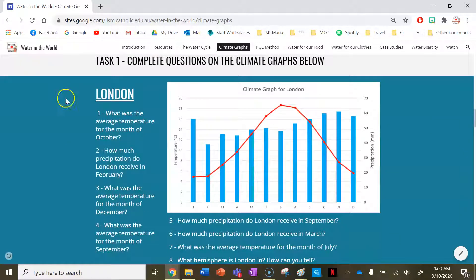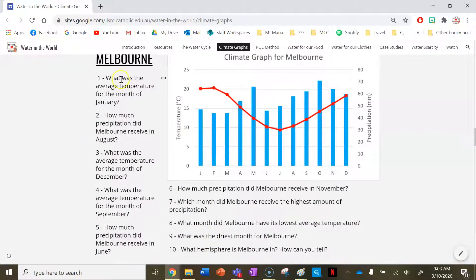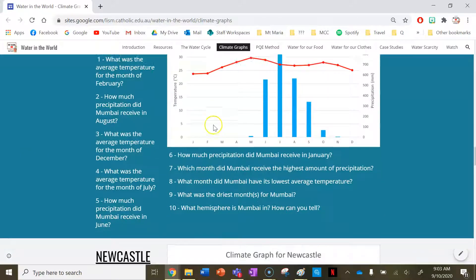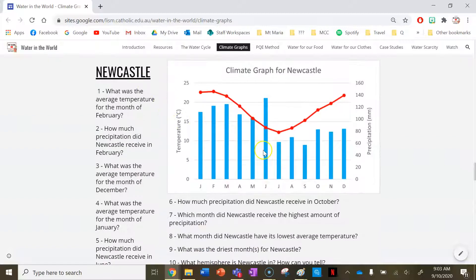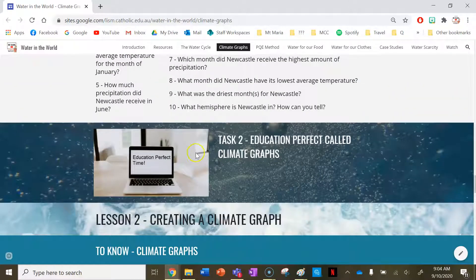Your first task for this lesson is a set of questions for each climate graph provided. You've got 8 questions on London's climate graph, 10 questions on Melbourne's, 10 questions on Mumbai's, and 10 questions on Newcastle's climate graph. After you finish those four climate graphs, you then have a task on Education Perfect called Climate Graphs, and that'll finish off your work for this lesson.